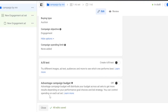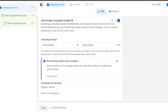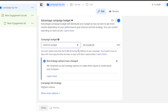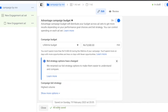The Advantage Campaign Budget option distributes your budget across ad sets to get more results based on your performance goals. When enabled, it can spend more on one ad set and less on another depending on performance. You can set a daily budget or a lifetime budget — mine shows 2100 in my local currency. You also have a campaign bid strategy of Highest Volume. When satisfied, click Next.